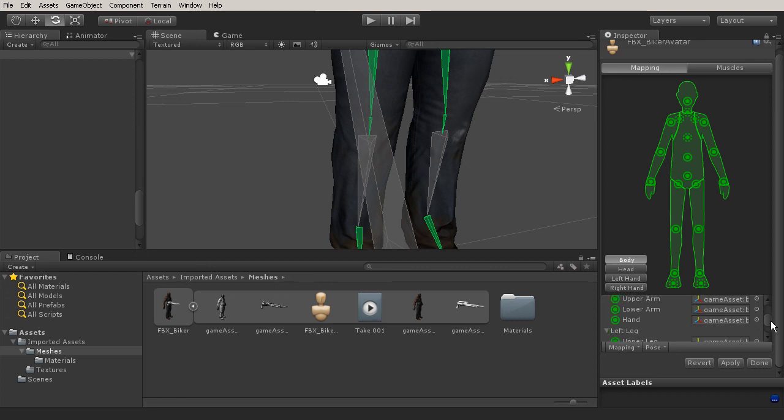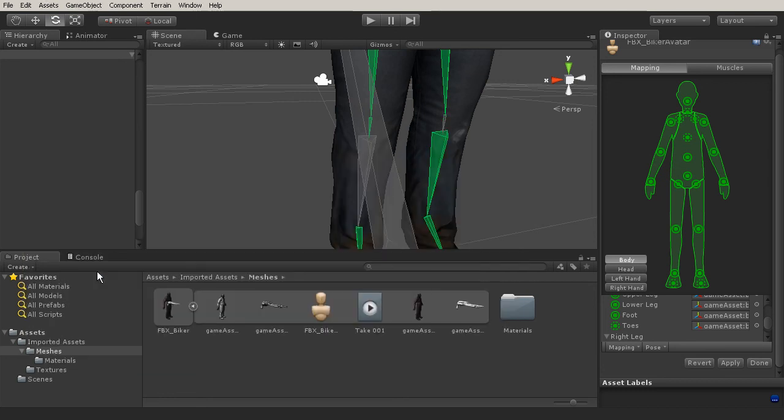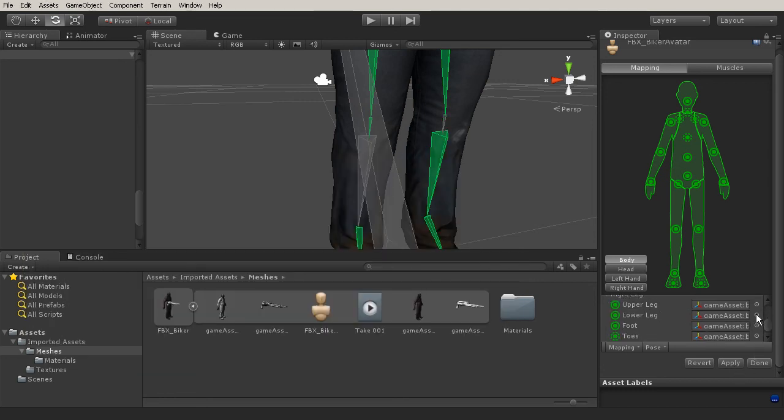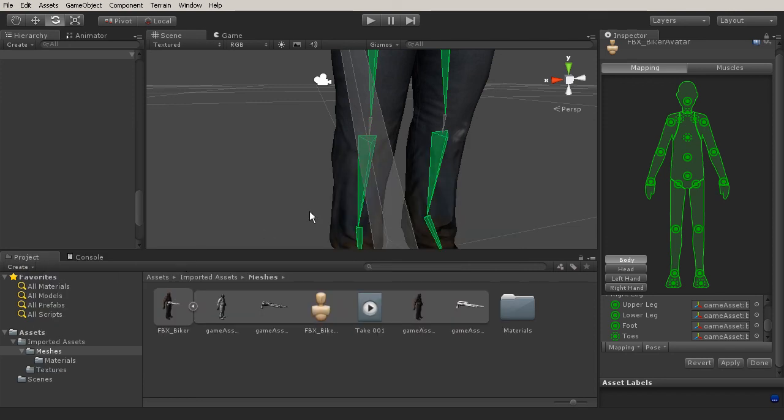So if I go to my lower leg or left leg, lower leg, we'll pick and we're going to use the left knee B. Let's do the same thing for our right leg. And we're going to use right knee B.